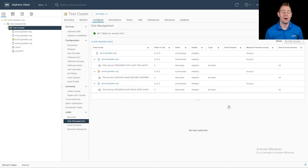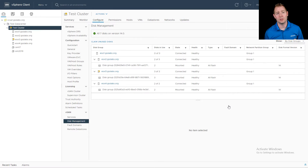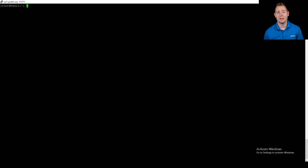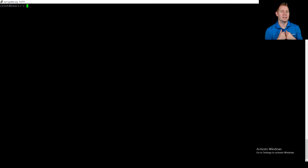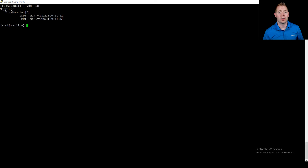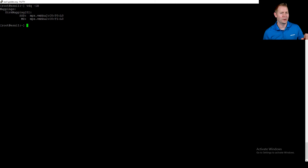Now that we've talked about how to do it via the GUI, let's jump into the command line and do the exact same steps. We're going to start with our non-deduped and compressed environment. The command I like to run to see what our disk groups look like on this host is vdq -iH. I think it gives a nice layout of our disk groups.